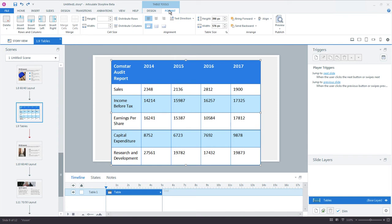But before I start customizing the look of the table, I should probably do something about the size of the table. You can see the table expanded a bit to accommodate all the text I just entered, but the table doesn't need to be this big.